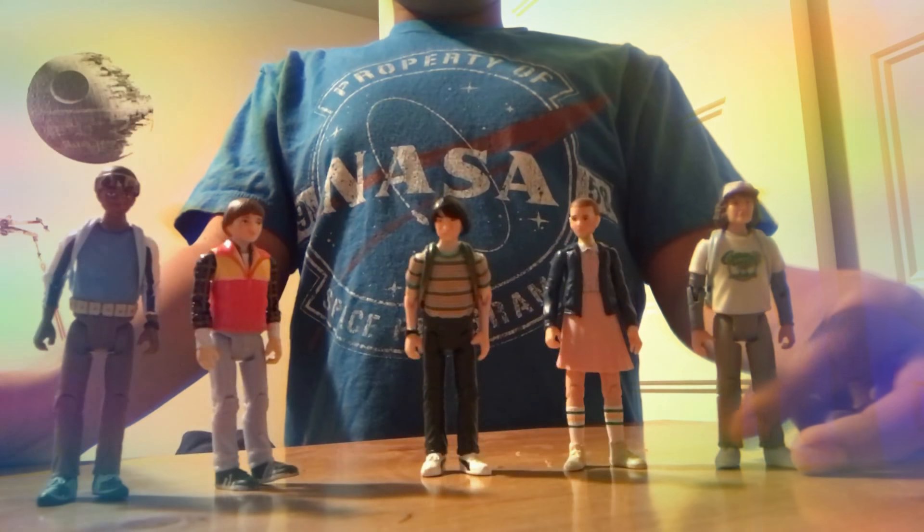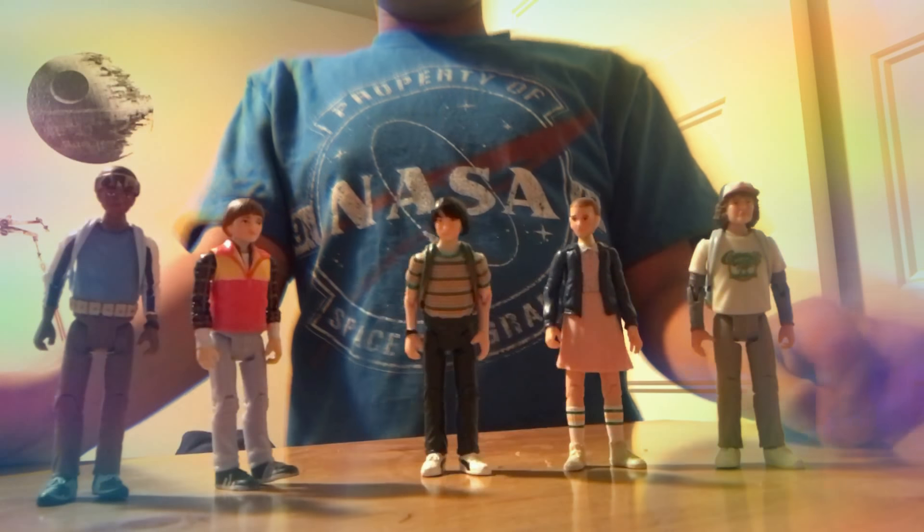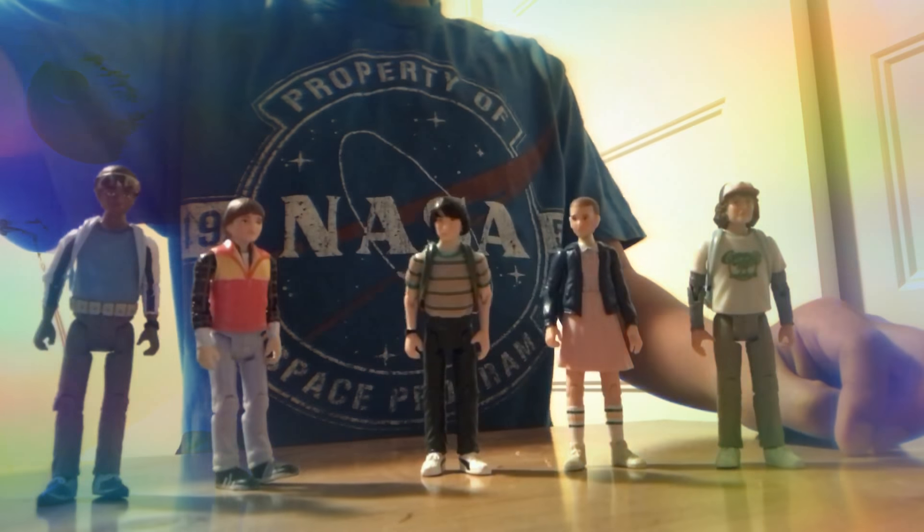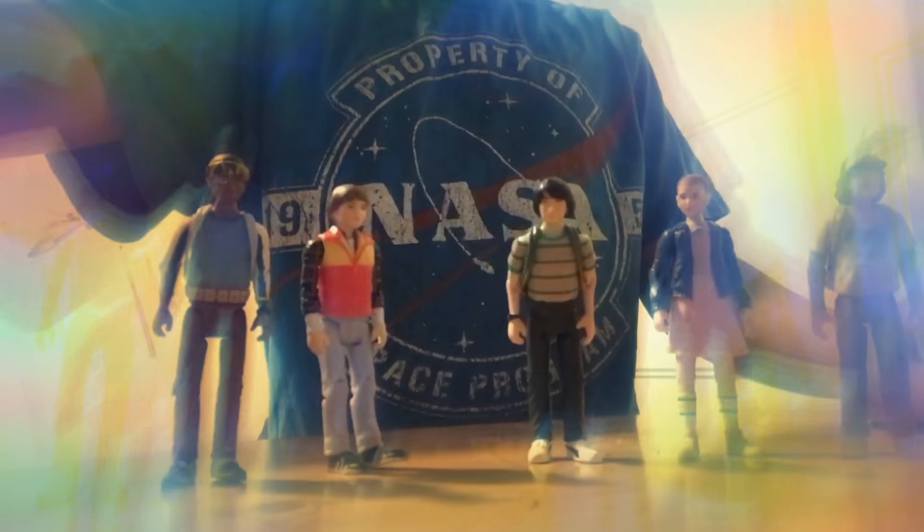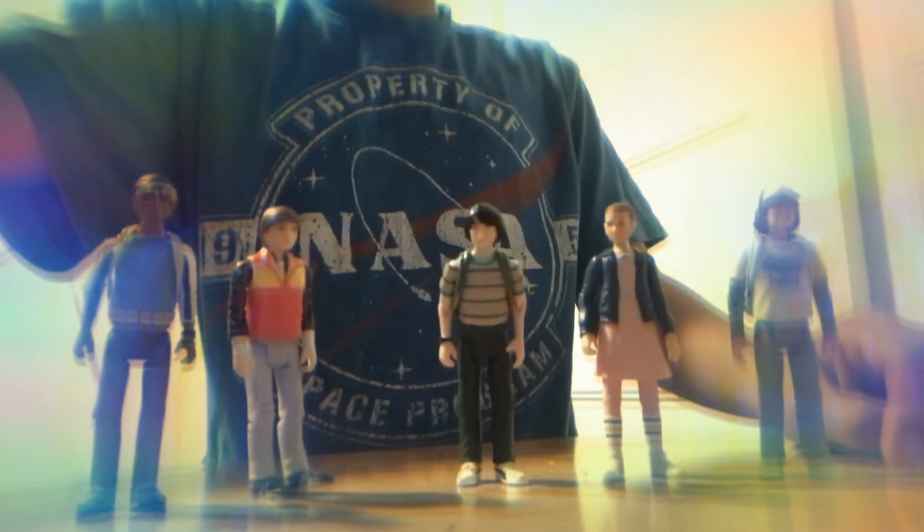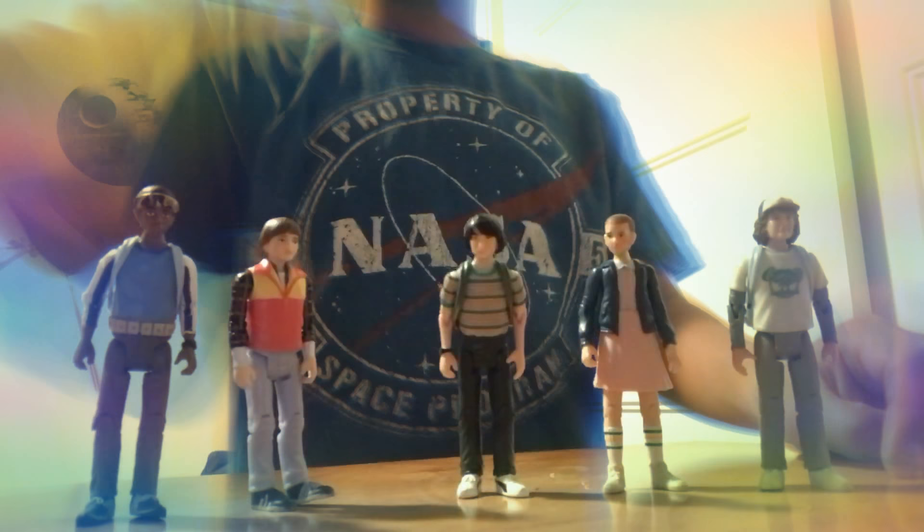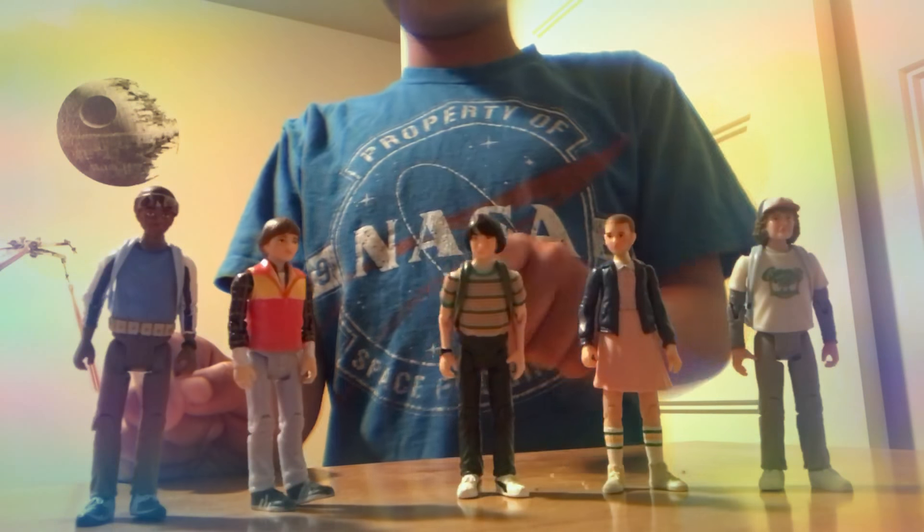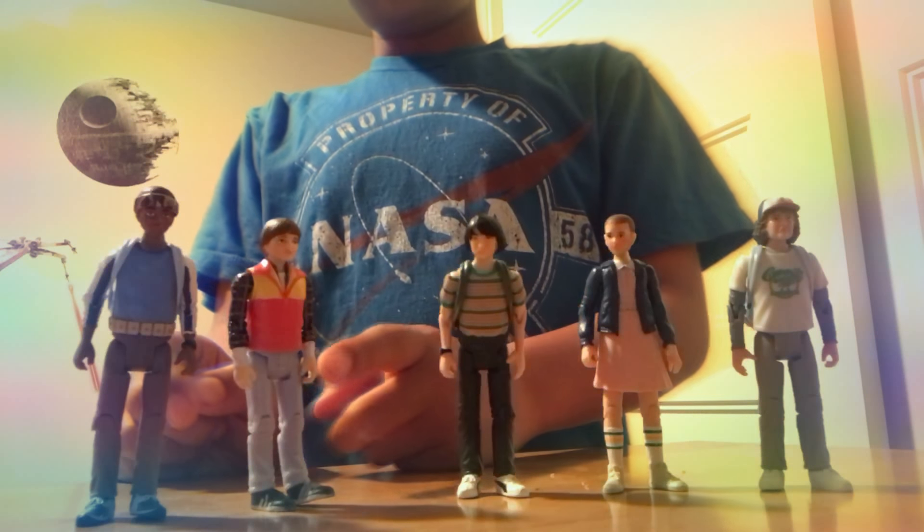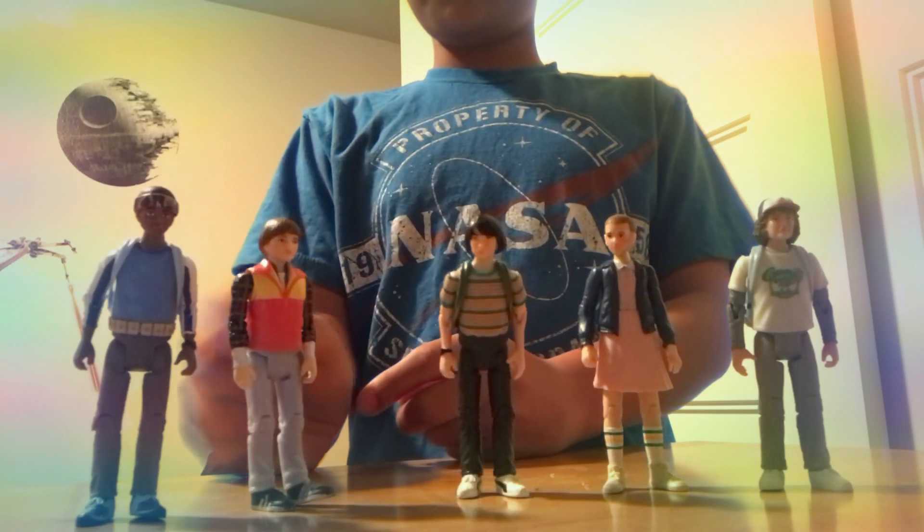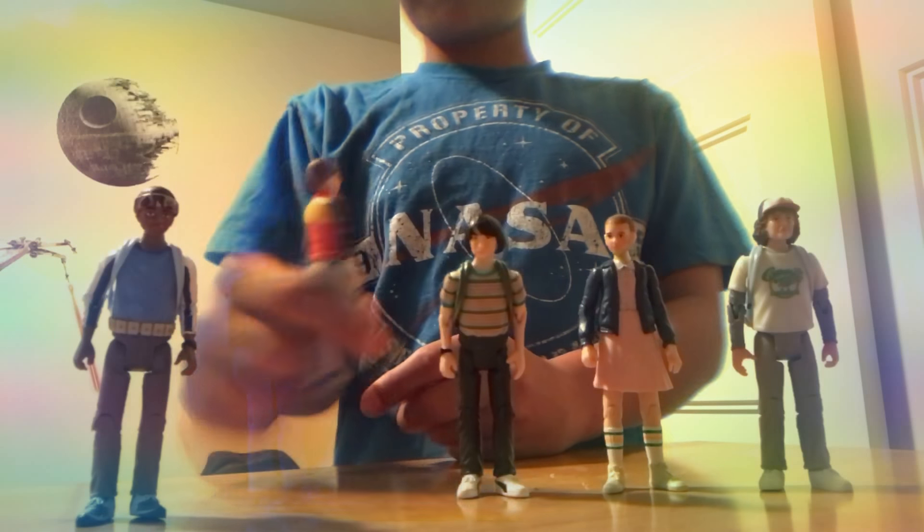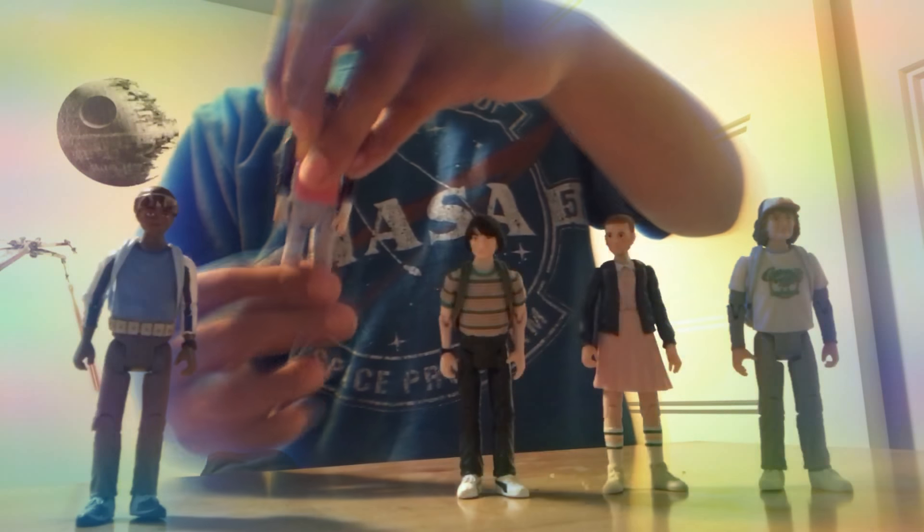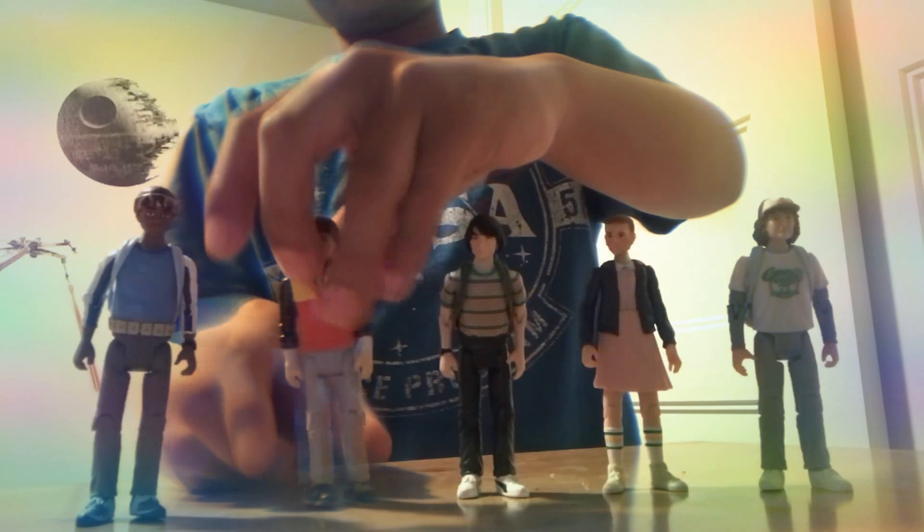So you probably saw all these figures in a stop motion. I love them. And so you probably know all these people: this is Dustin, Eleven, Mike, Will, and Lucas. And by the way, Will's backpack—they come in backpacks—is down in space.